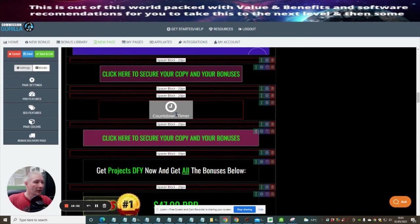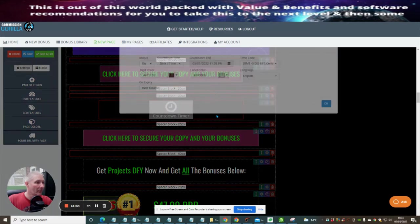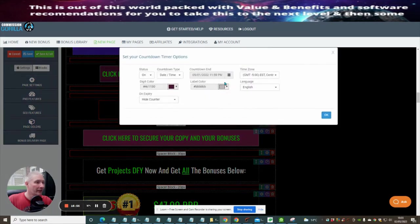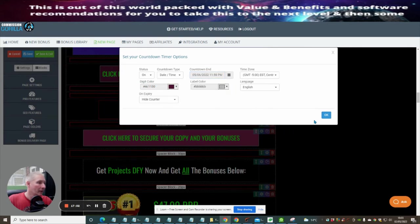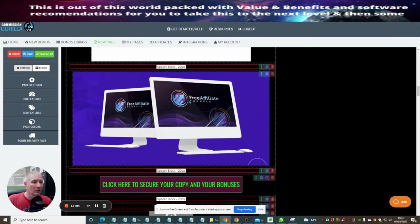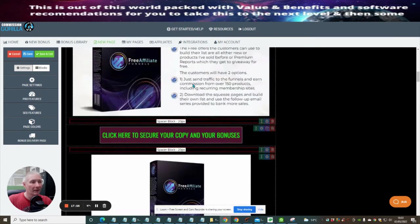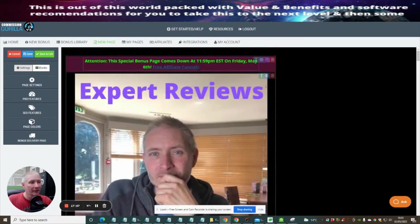We just need to change the timer. I set that to the 6th, so I just put this to the 6th of May — click OK. That's it — all done and dusted.